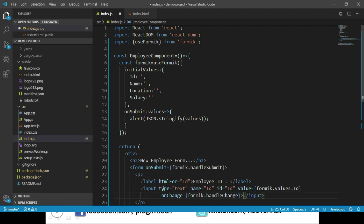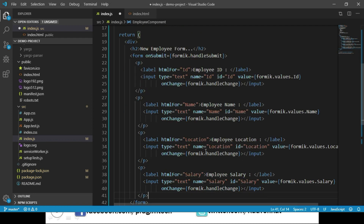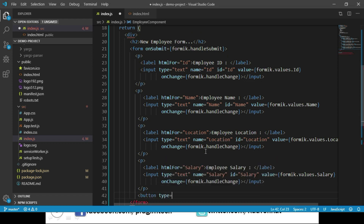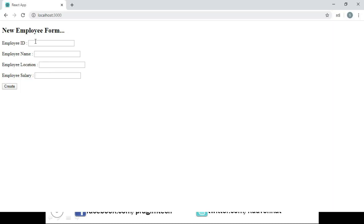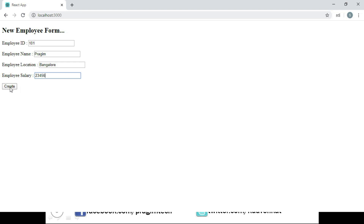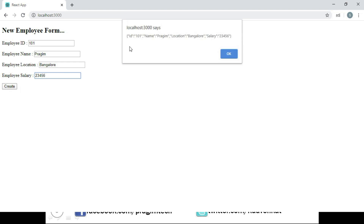We repeat the same for employee name, location, and salary. Then we place a button with type submit and the label 'Create'. Let us save these changes and navigate to the browser. The form is displayed — we enter some data and click Create. We can see our data displayed as a JSON object, which can also be passed to a web API as discussed in the last session.